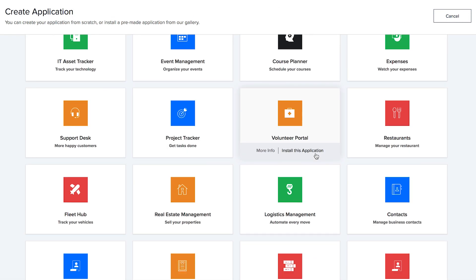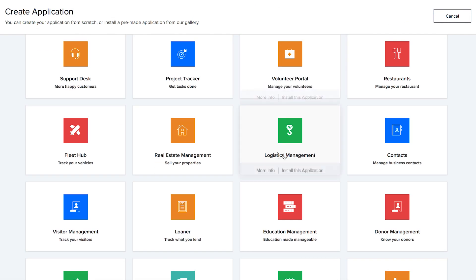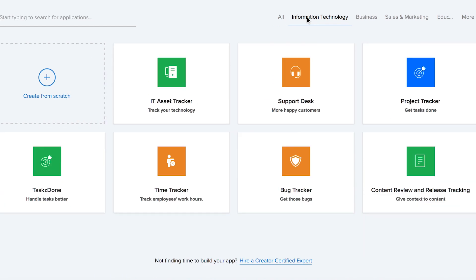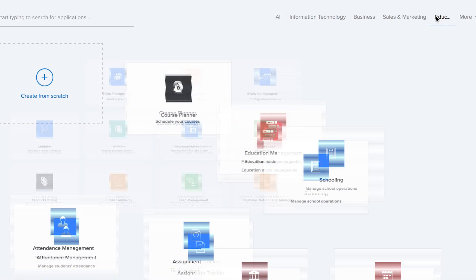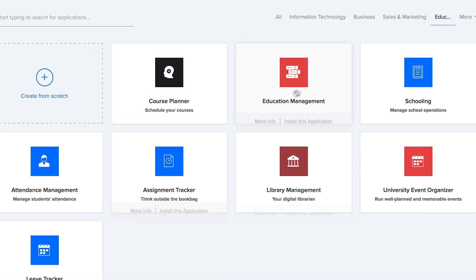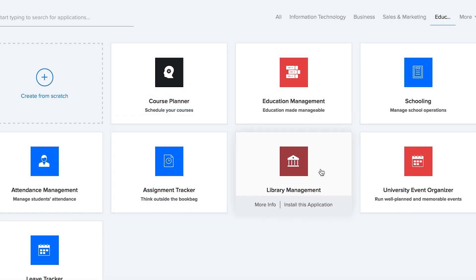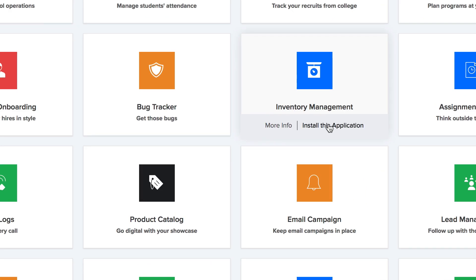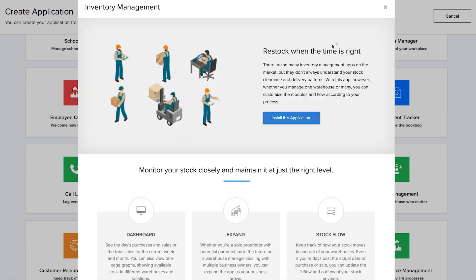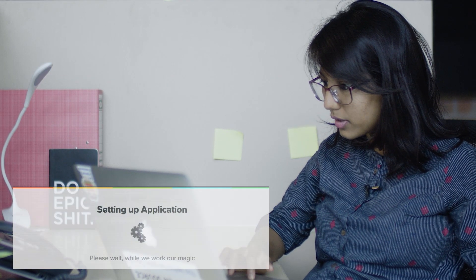This app deck is very versatile. They have diversified into information technology, which has support, project tracker, and bug tracker. Then they have education, with course planners and education management. You have an option to either know more about them or install them right away. I am going to have a hard time with all of this, but let me just get started with one of them.